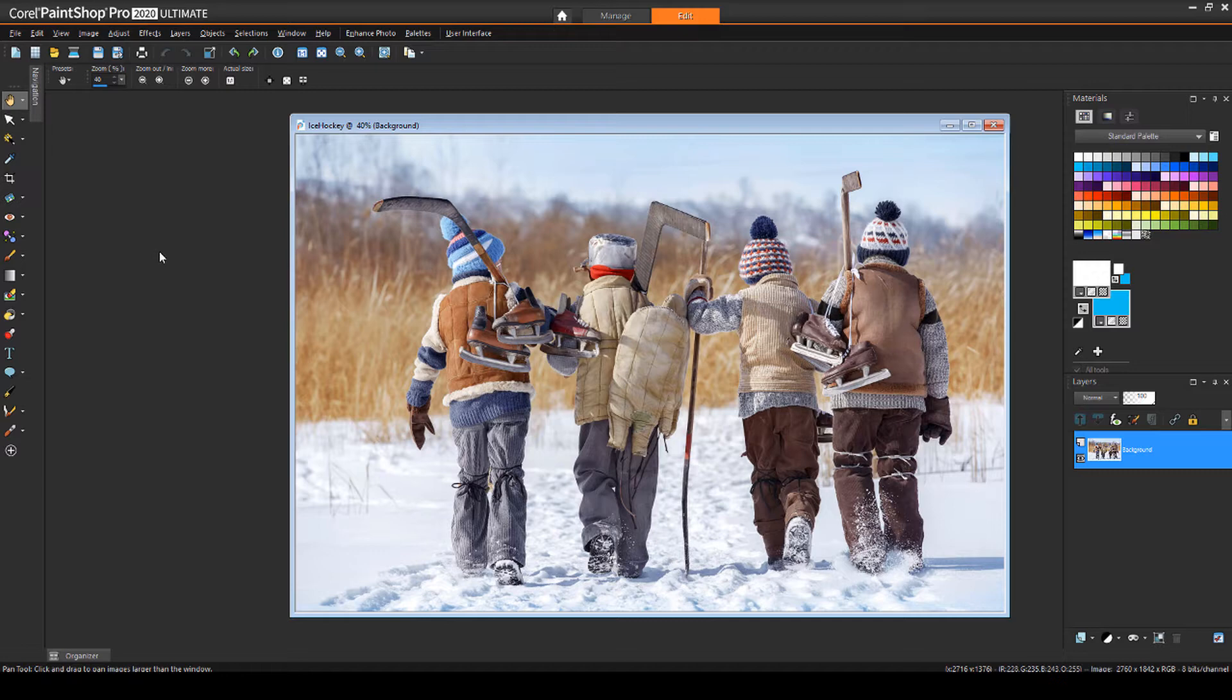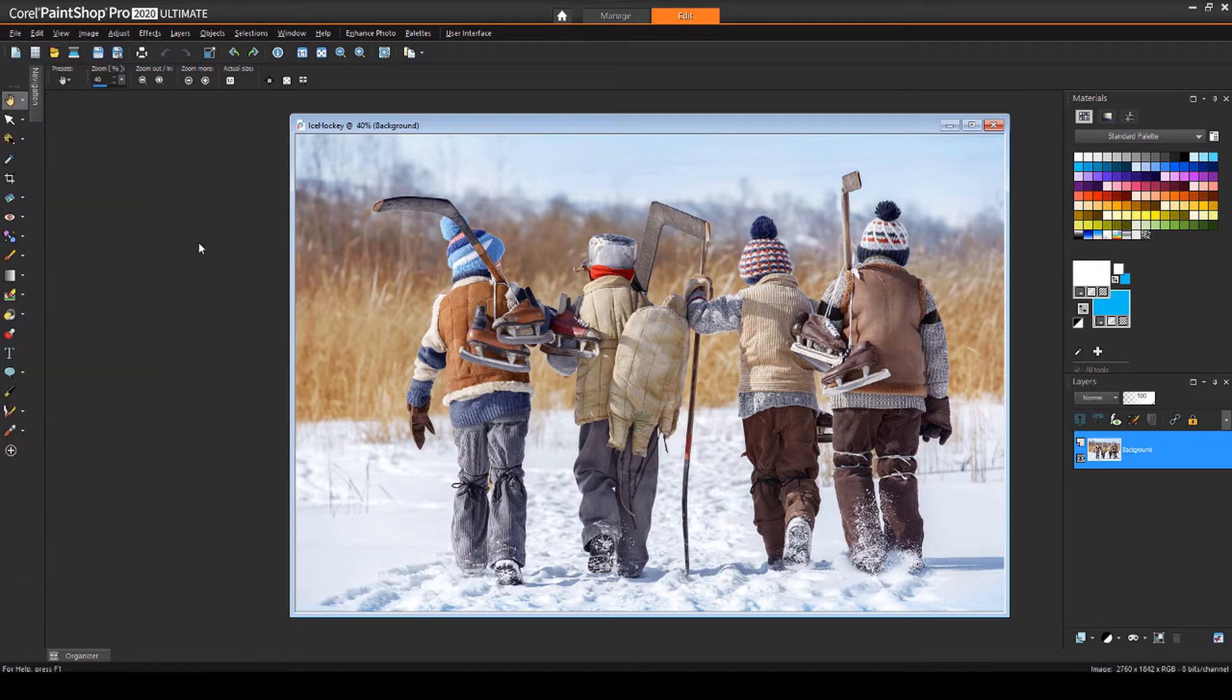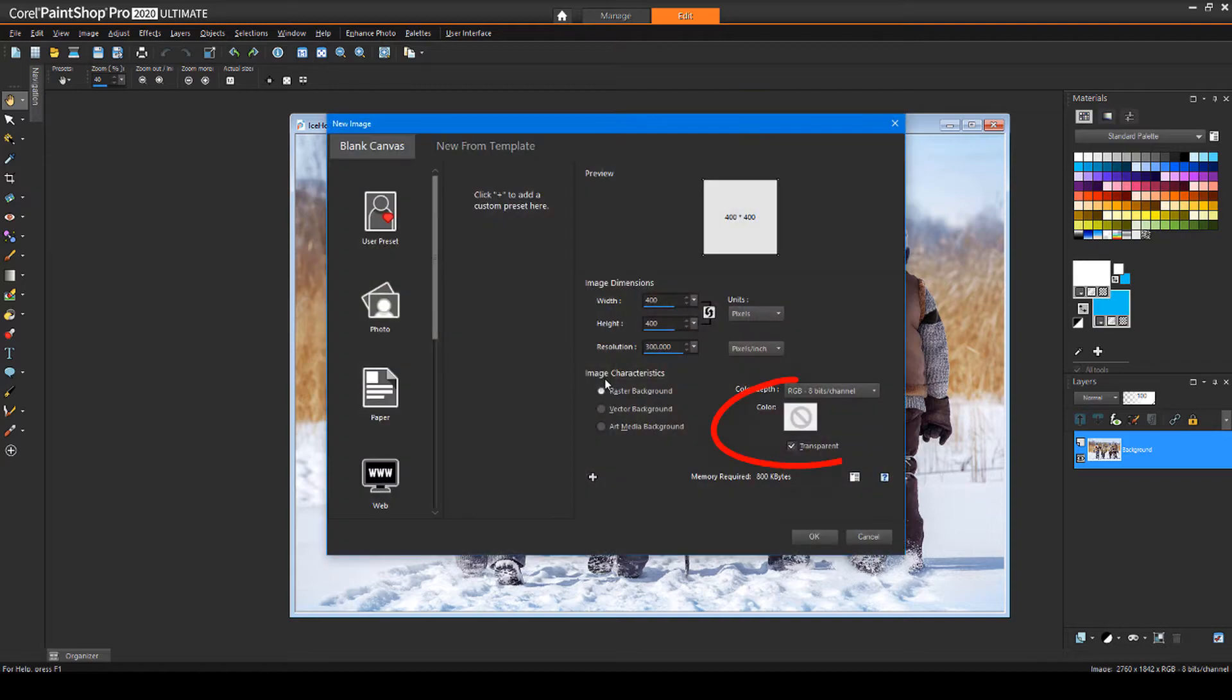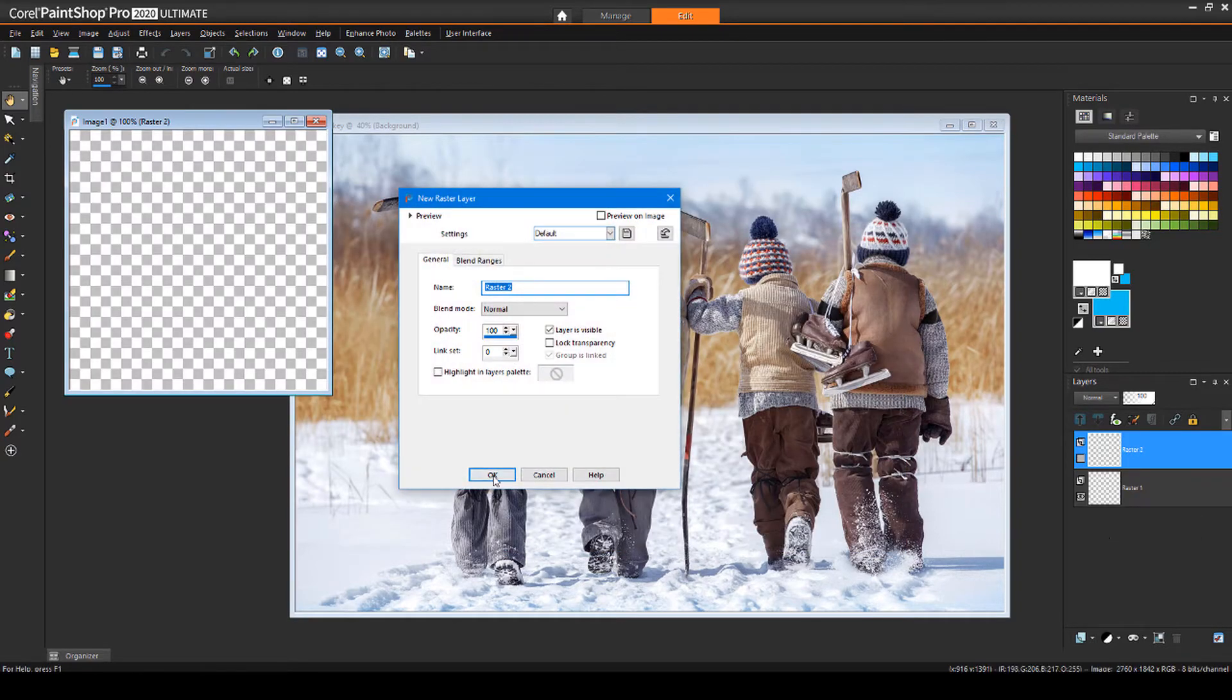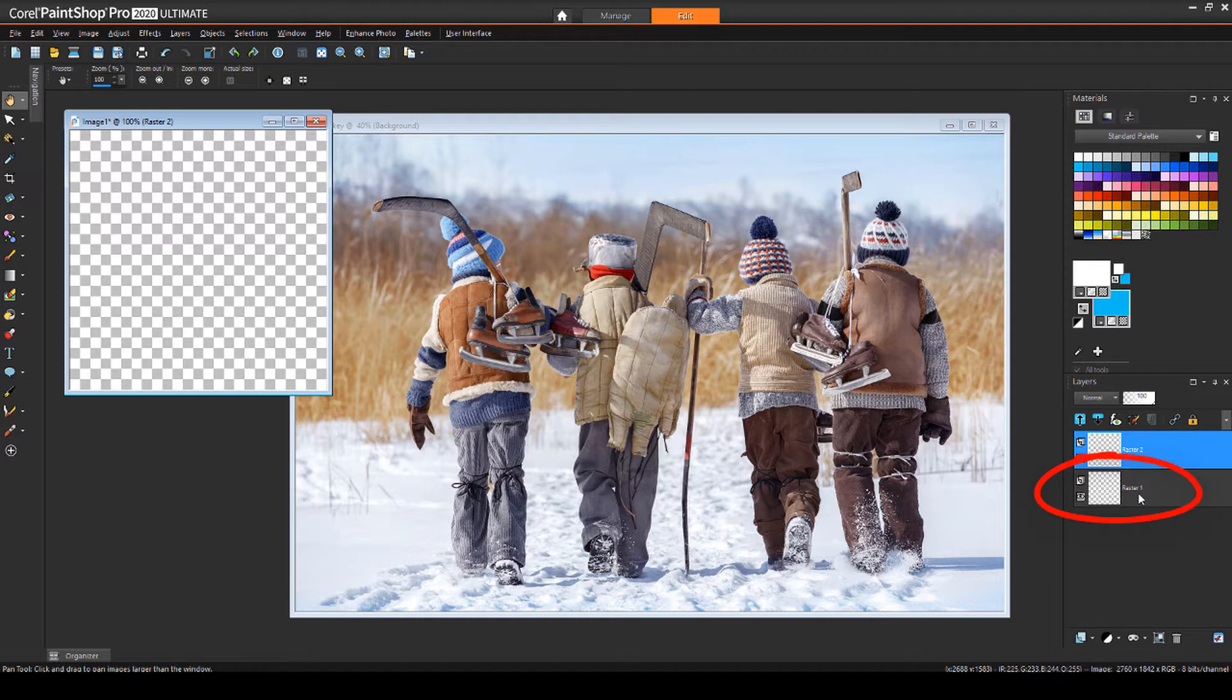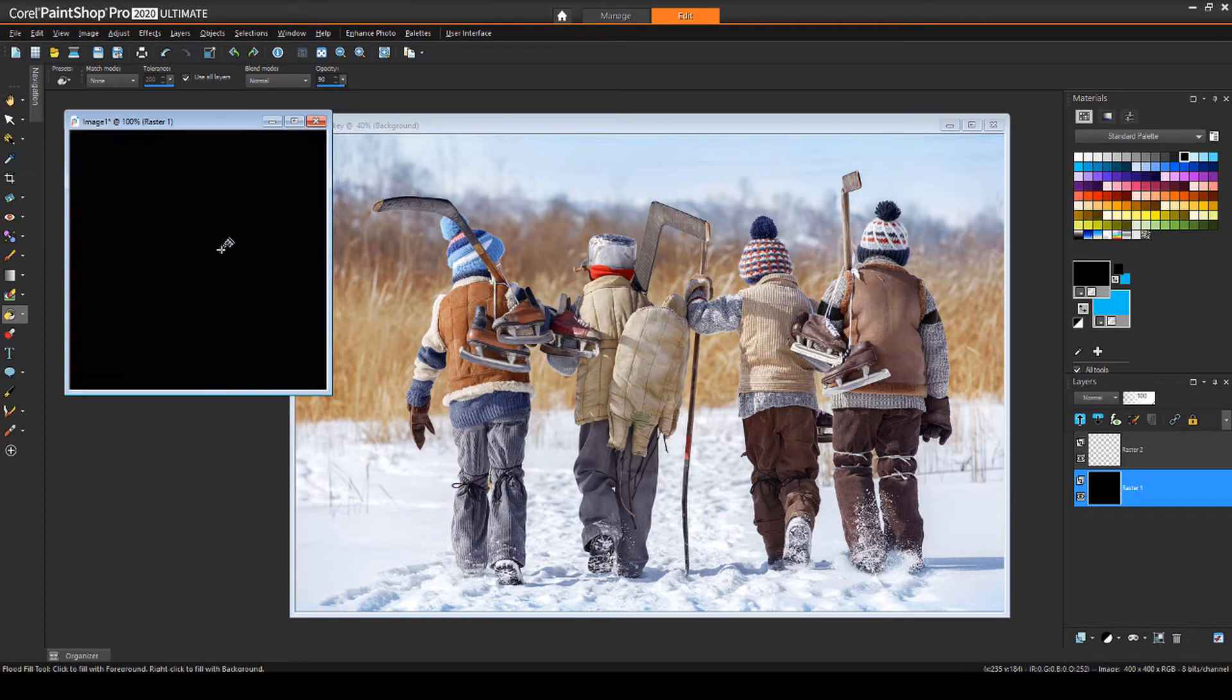For the first snow method, I'll create a new small image which starts with a transparent background. I'll add a second raster layer, and with the bottom layer active, I'll flood fill the layer with black. This will make it easier to see the snow pattern I'm about to add on the layer above.